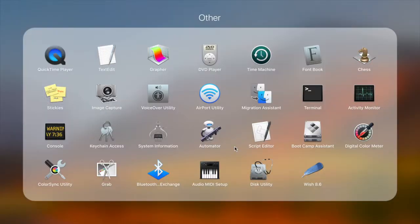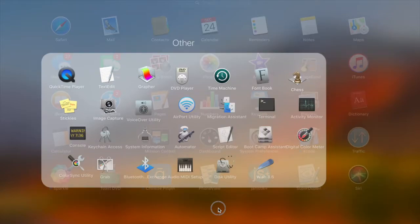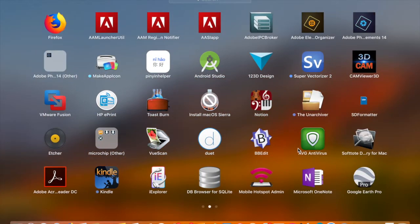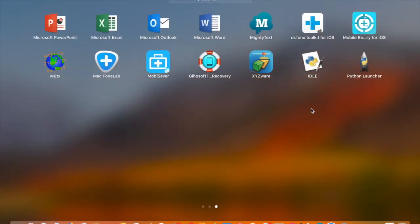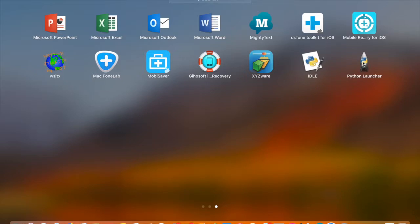On the Mac, go to the Launchpad and you'll see the two installed programs. On the PC, go to Start — on Windows 10 you can go to Start and look at newly installed programs. You'll see IDLE and Python Launcher. What you want to use is IDLE.